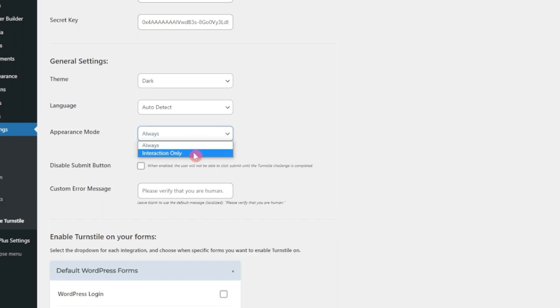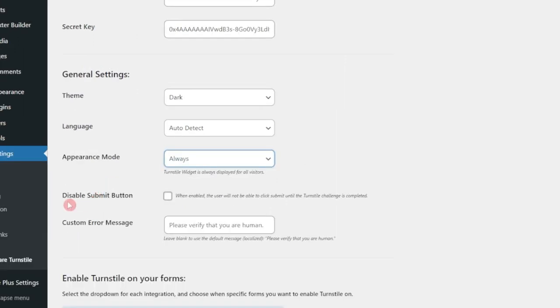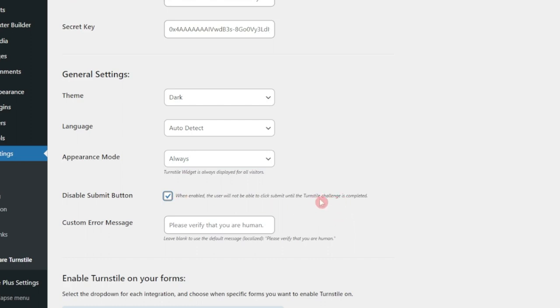You can also choose interaction only. This is going to only show once there is any interaction happens. So I'll keep it on always. After that, we have disabled submit buttons. If we enable this, the user won't be able to click on the submit button until the turnstile challenge is completed. So we can turn it on from here.